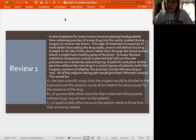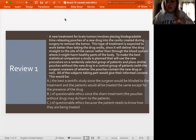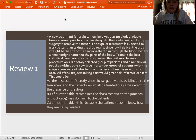This type of treatment is expected to work better than taking the drug orally, since it will deliver the drug straight to the site of the cancer rather than through the blood system where it might harm healthy parts of the body. To make the best statistical comparison, a study is planned that will use the new procedure on a randomly selected group of patients and place similar patches without the new drug in a control group, with the surgeon unaware of which is which — a double-blind study. All the subjects taking part would give their informed consent.